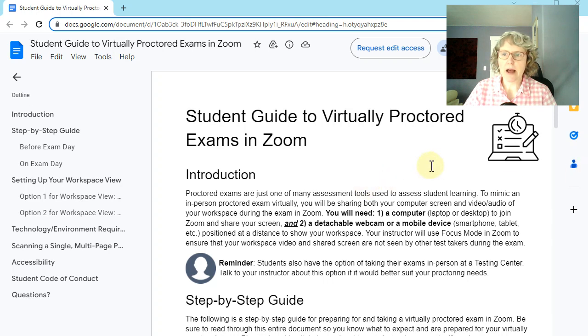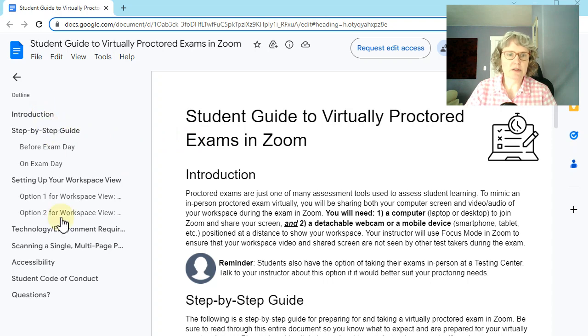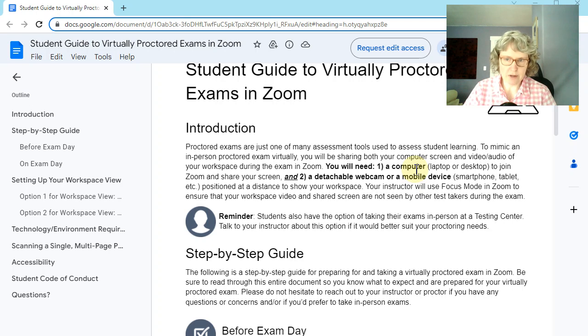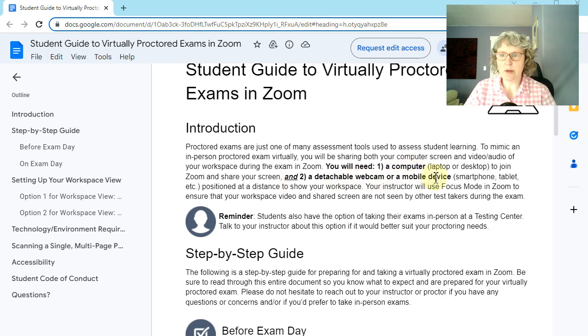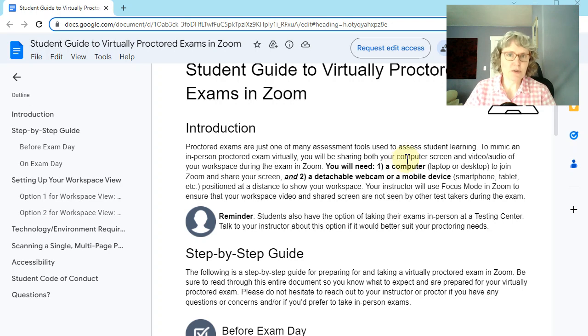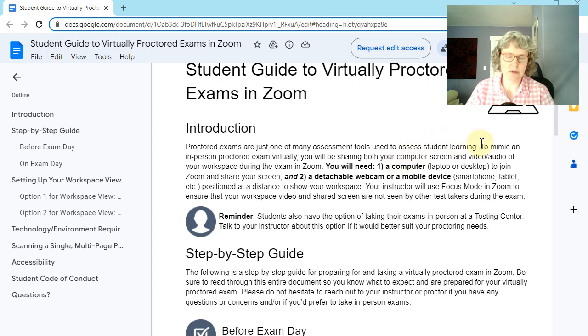Okay. So I'm happy to go over that with you. So let's just kind of walk through this document. There's an outline here on the left. As far as technology, you will need a computer and a detachable webcam or like a phone. You cannot do this. Unfortunately, this will not work with just a tablet or just a phone. Okay.